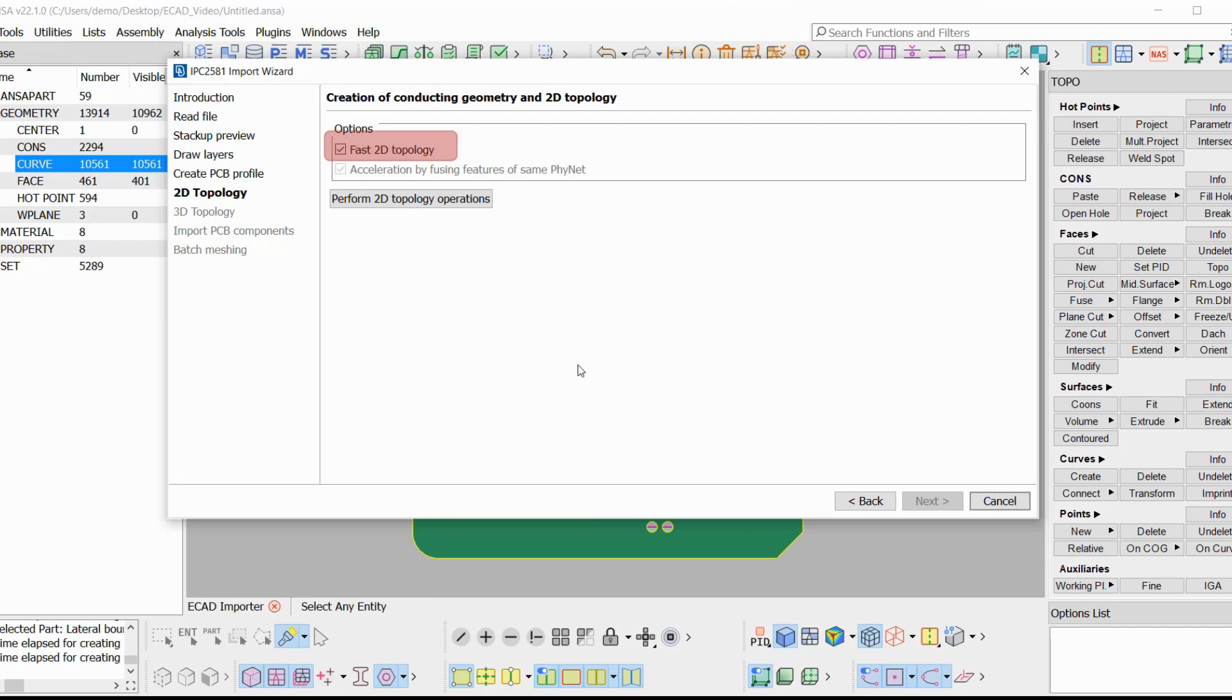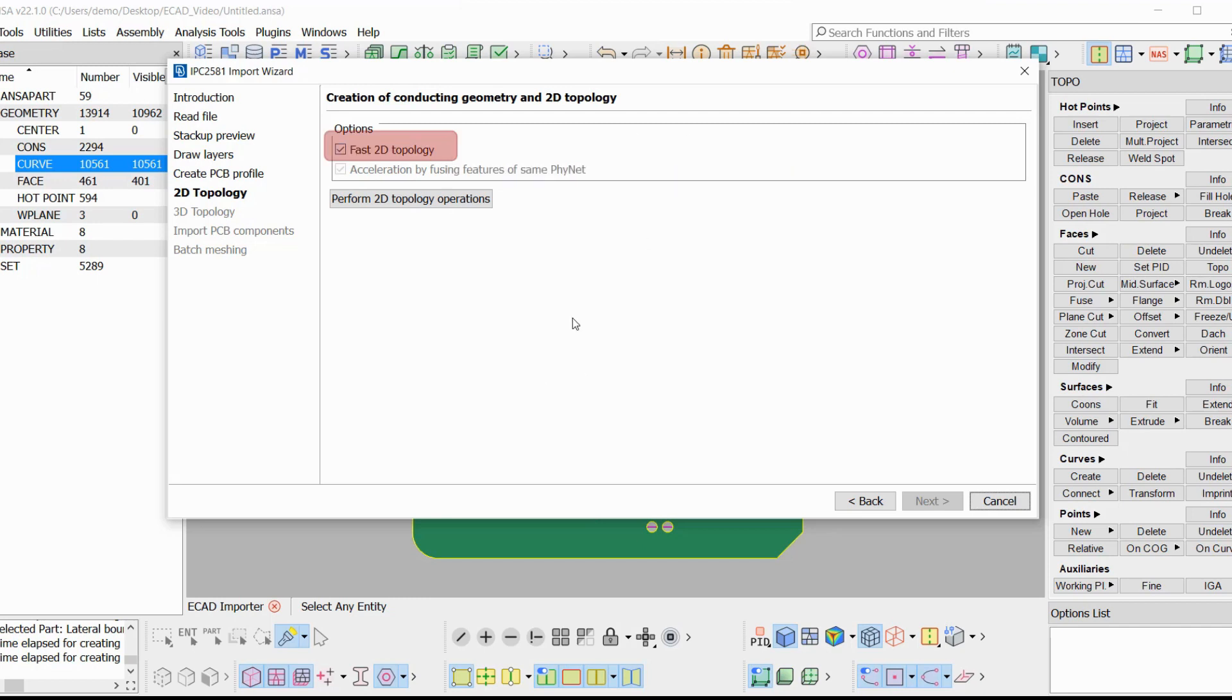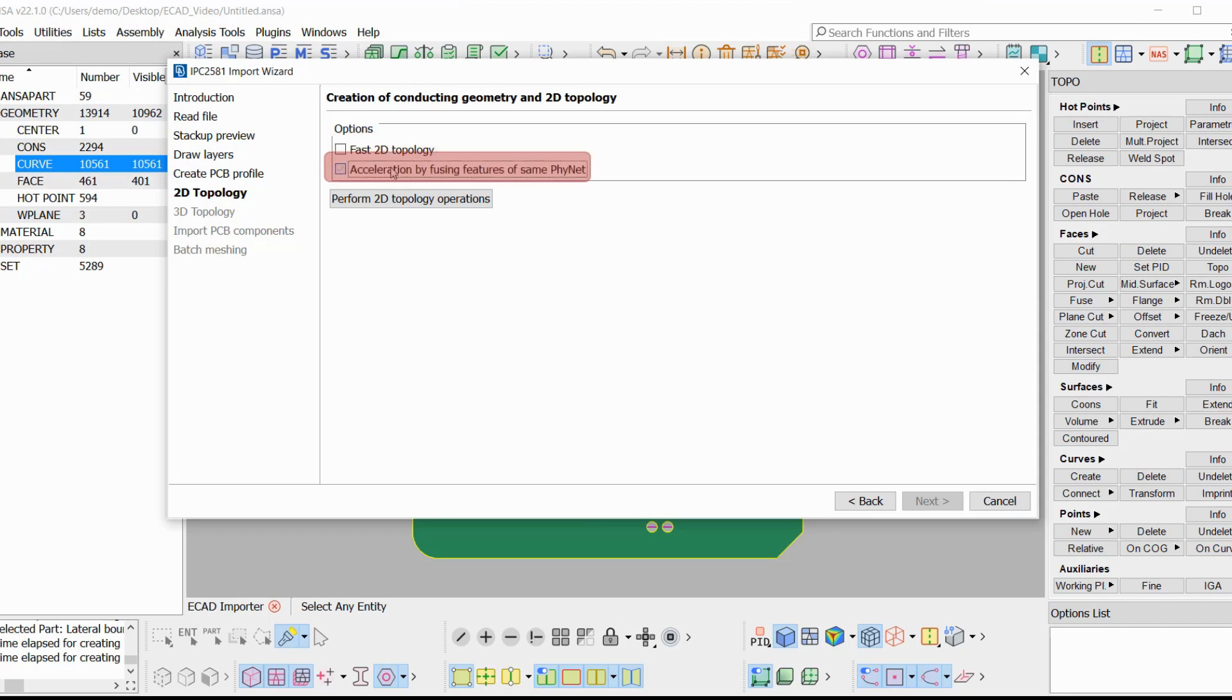Fast 2D topology. With this option, the fastest method for creating the conducting faces of the PCB is used and is suggested only if the finets of the board do not overlap. Acceleration by fusing features of the same finet. This option is recommended to be enabled and will fuse the feature boundaries that belong to the same finet.